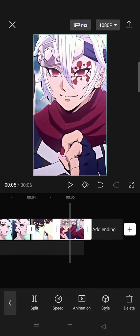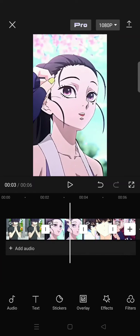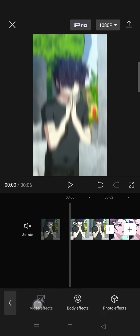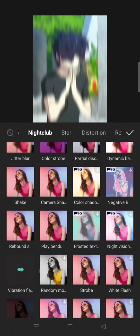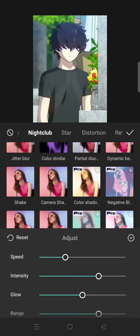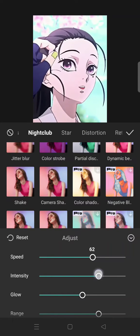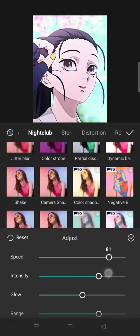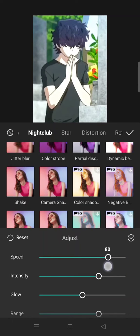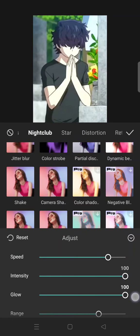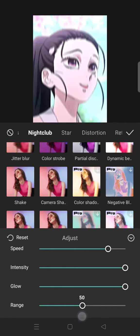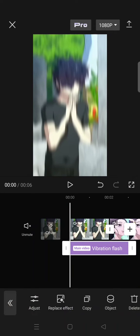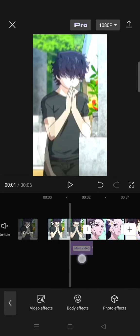Click on the check icon, then go to the video effects, click on nightclub, and select the vibration flash. Adjust the effects: set the speed to 80, increase the intensity to 100, and for the glow, lower the range to around 50.